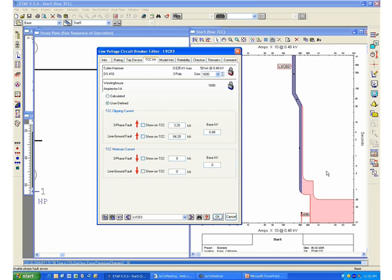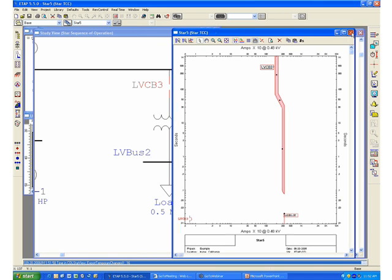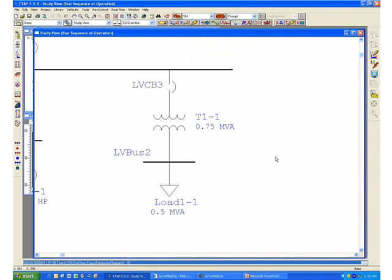Therefore, the program automatically determined that you could potentially have a very high clearing time, and it has flagged that automatically.